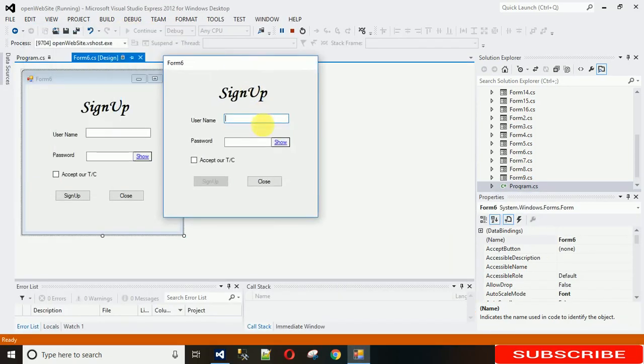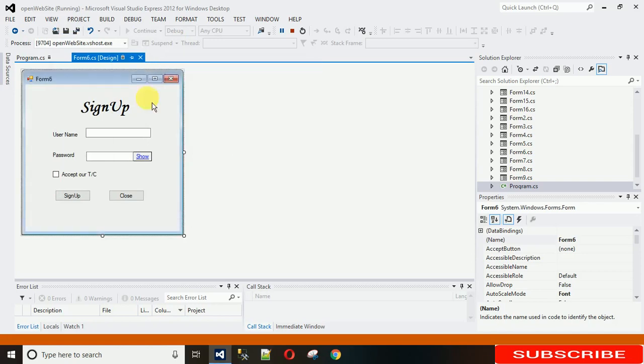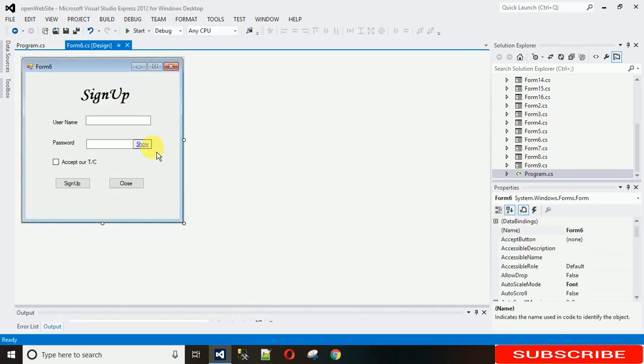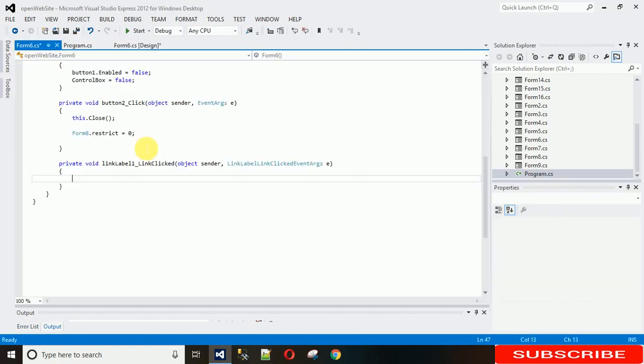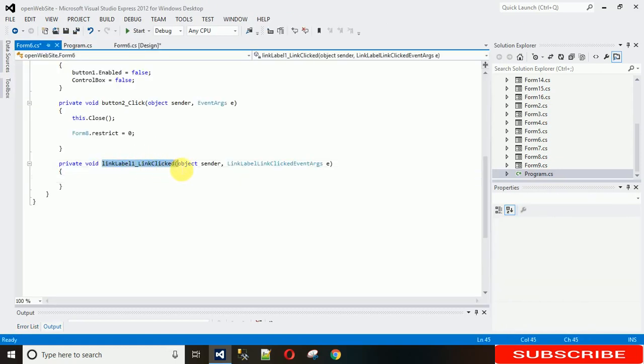Okay, so now it's looking better. We need to code on this show, so just to create a click event, just double click on this show. Link label one link clicked event is generated.